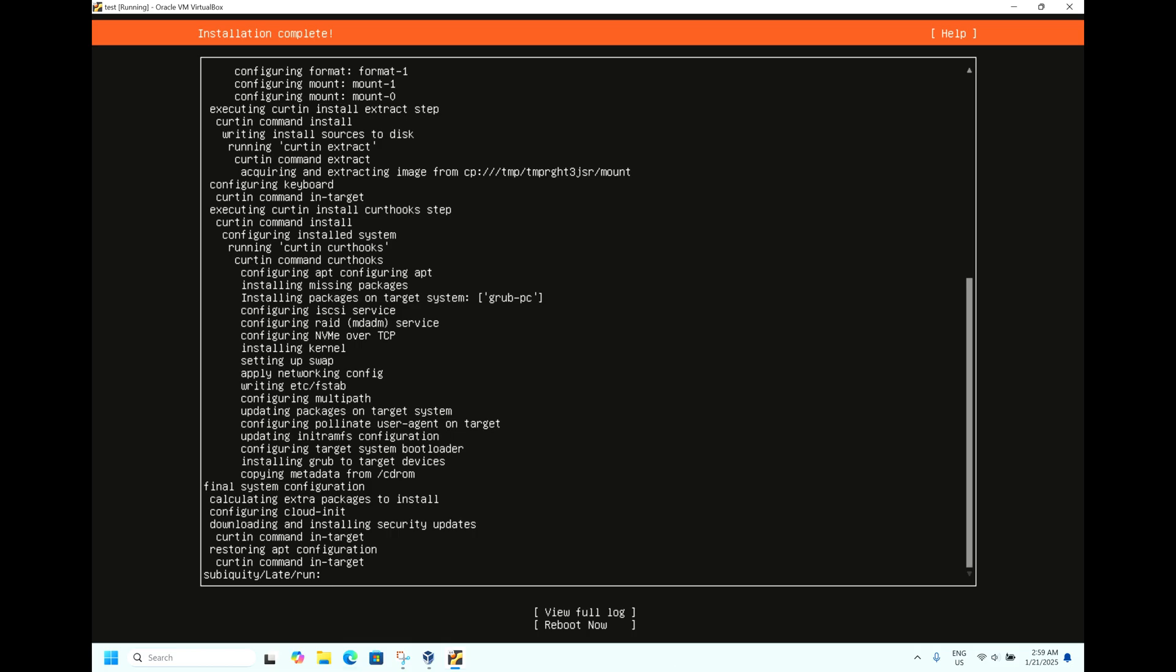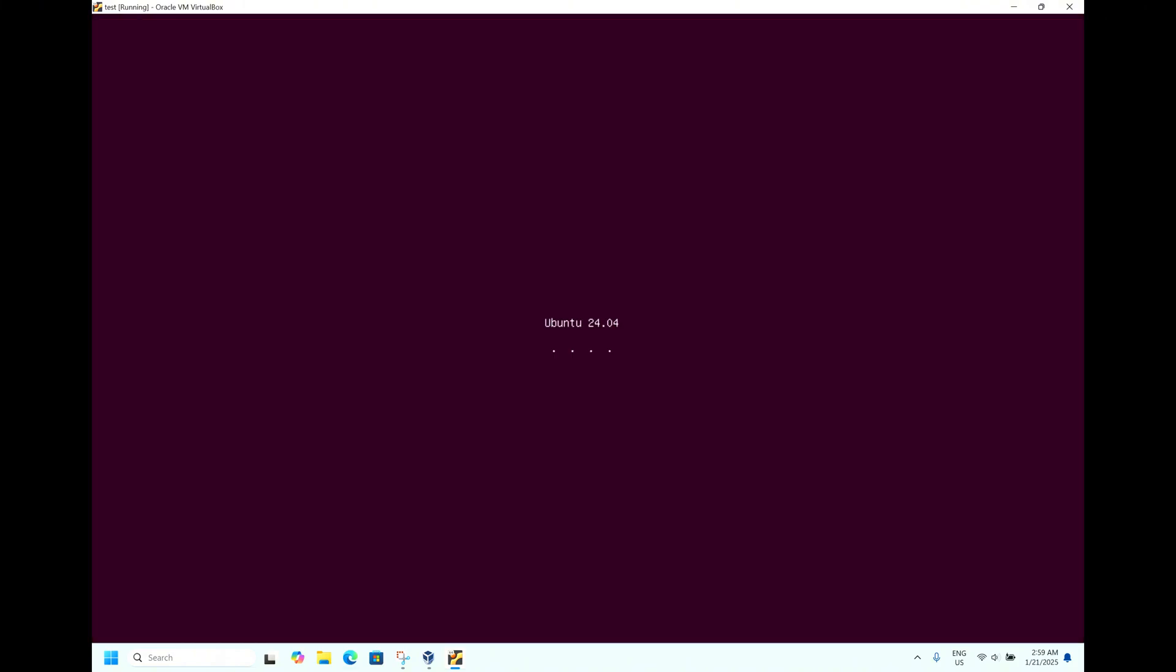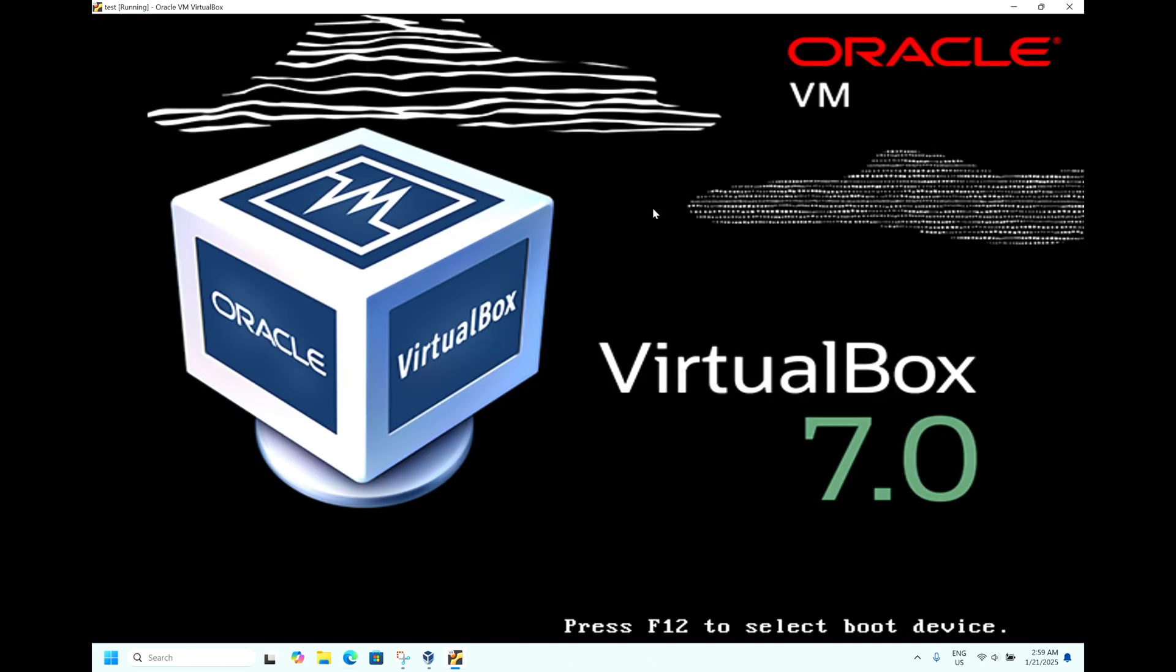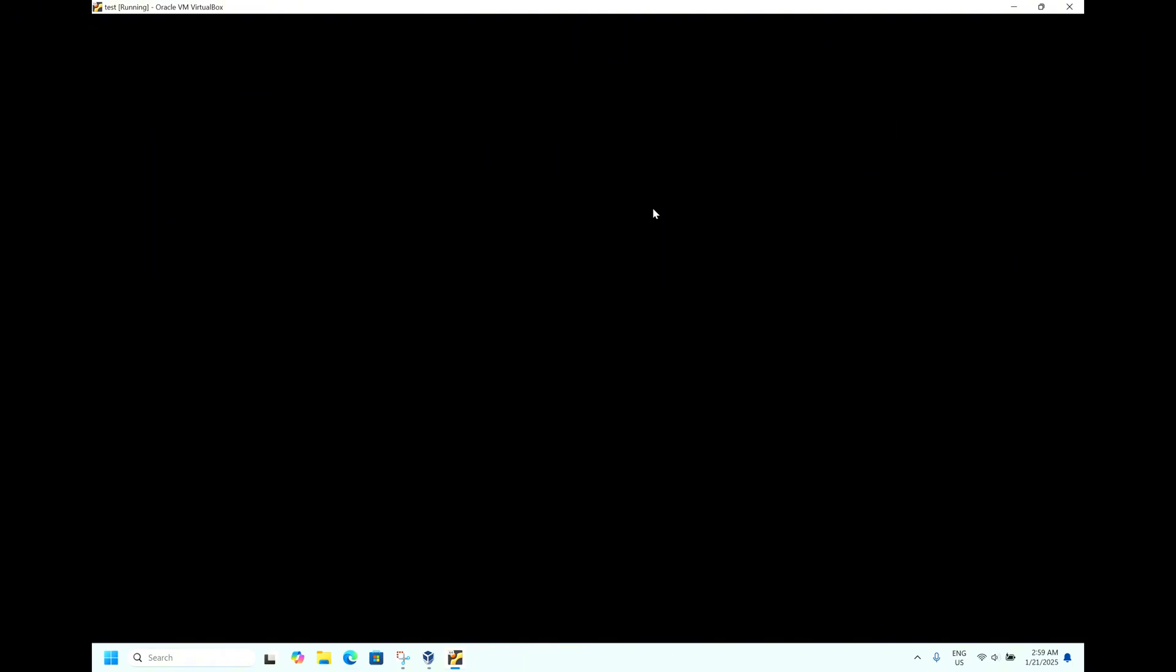Now the installation has been completed. It's asking to reboot. Let us reboot now. The system is getting rebooted and Ubuntu 24.04 is getting booted for the first time.